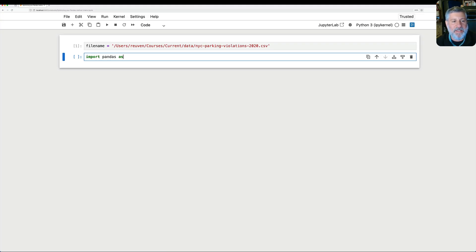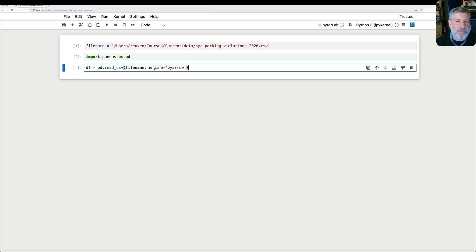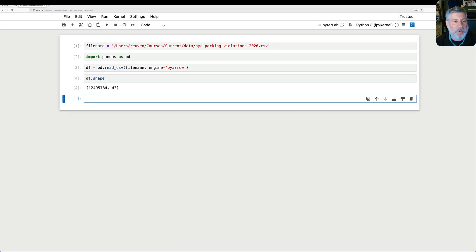I'm going to say import pandas as pd, as we always do. I'll load it up: df equals pd.read_csv of file name. And because I know this is a really big file, I'm going to say engine equals pyarrow. PyArrow is a little more persnickety about CSV files that it loads, but it's much, much faster. Really, using pyarrow as your loading engine usually doesn't cause any trouble, and it very often is much faster than regular old pandas loading.